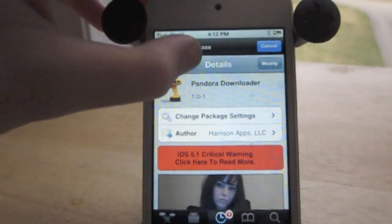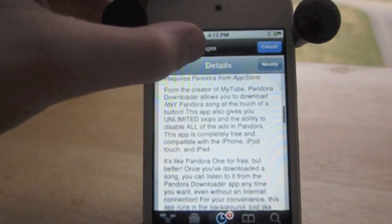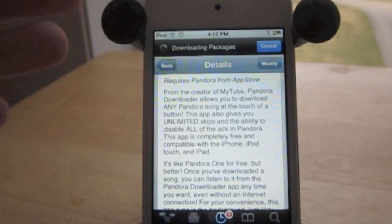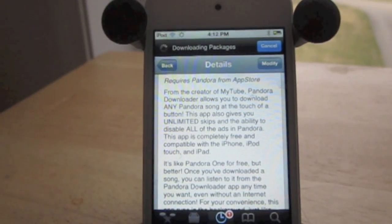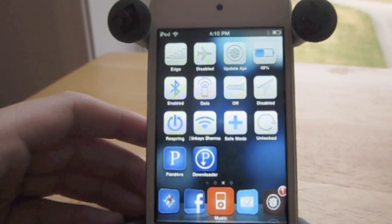Hello, iTips and iTweaks here with Pandora Downloader. This allows you to have unlimited skips, no ads, and to download songs from Pandora.